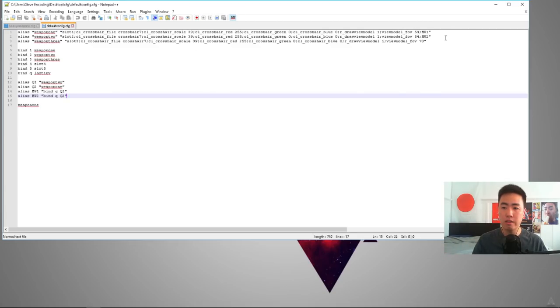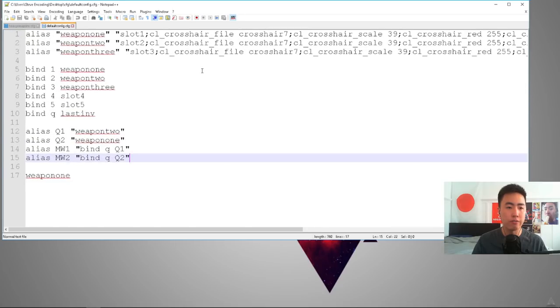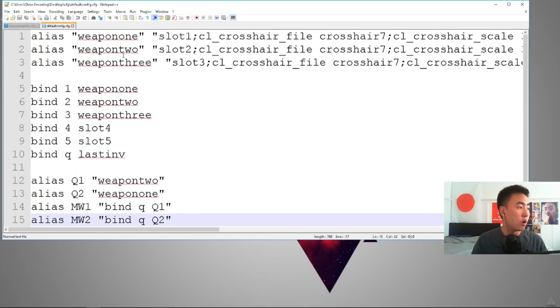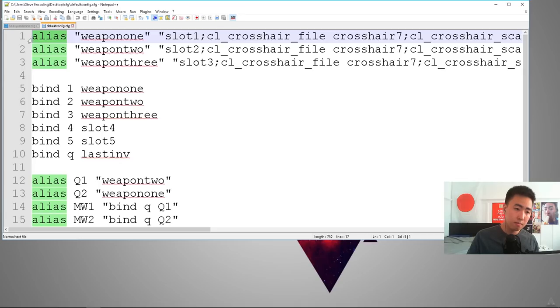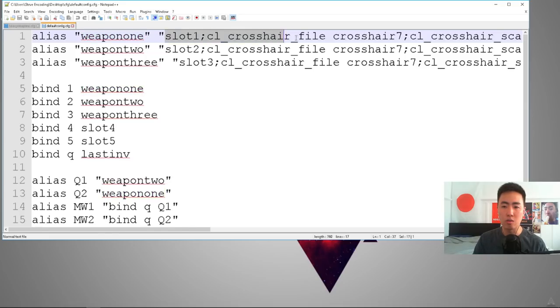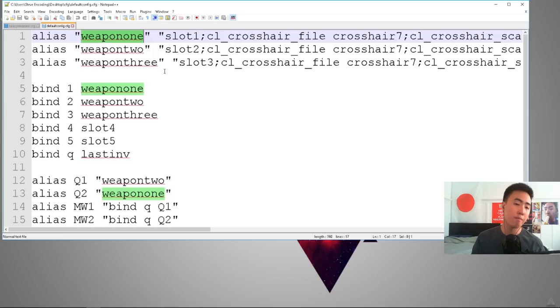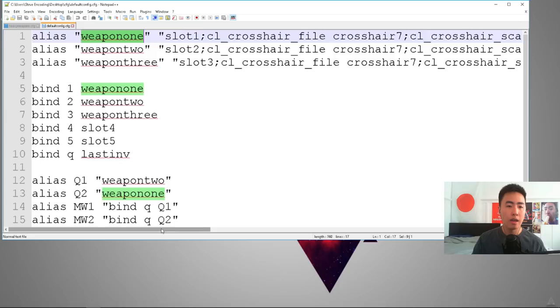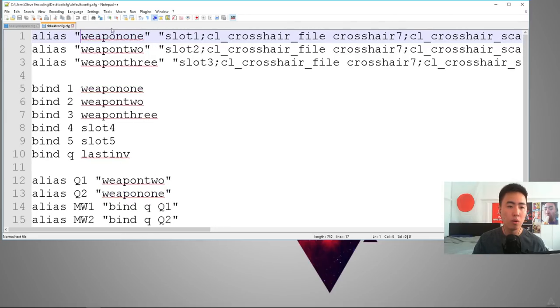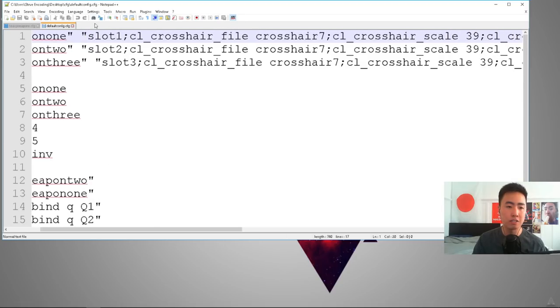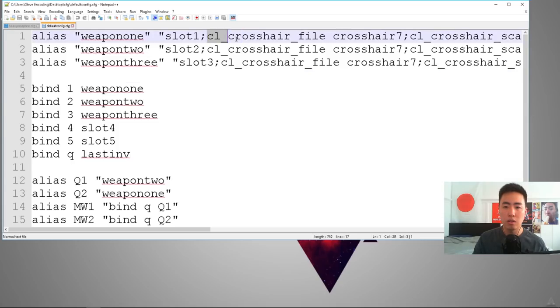So let's break down the first section here for the definitions. So I'm setting what's called an alias. An alias is whenever the computer sees this word, it'll automatically execute this set of commands. So weapon one is my primary weapon. That is my sniper rifle, that is my rocket launcher, that is my syringe gun. And then you have to put it in quotes. So when I have weapon one, it'll automatically pull out slot one, which is your primary. Slot two is your secondary. Slot three is your melee.